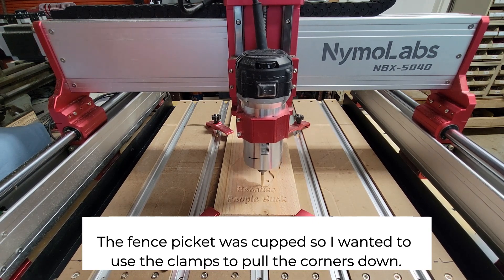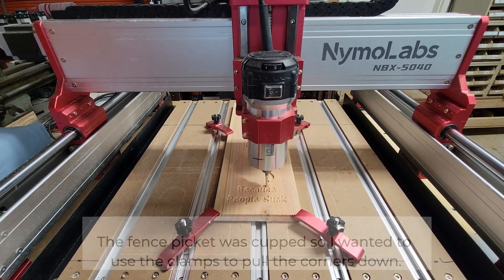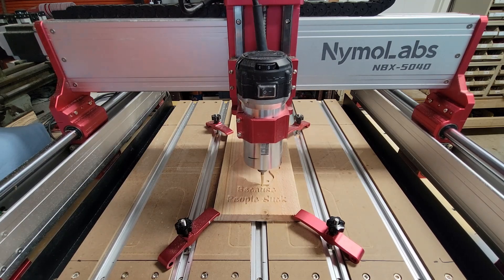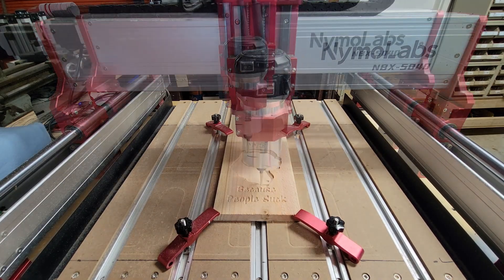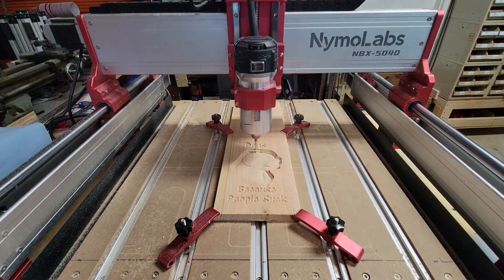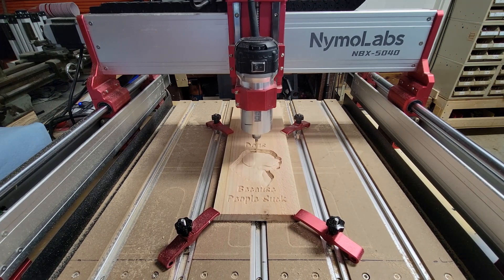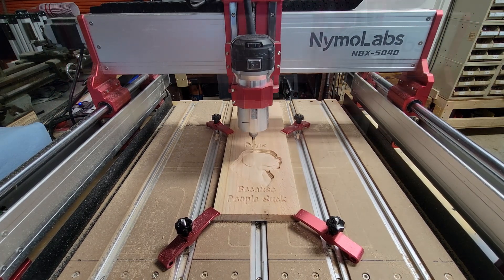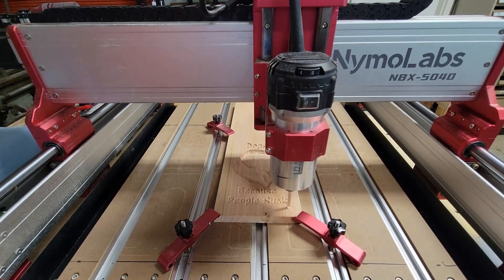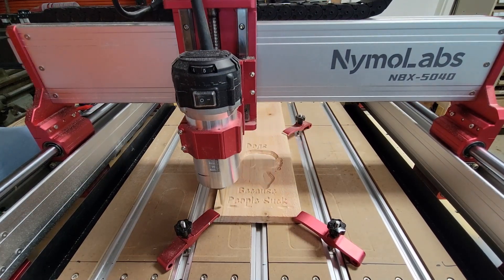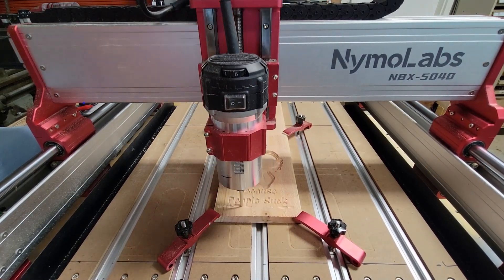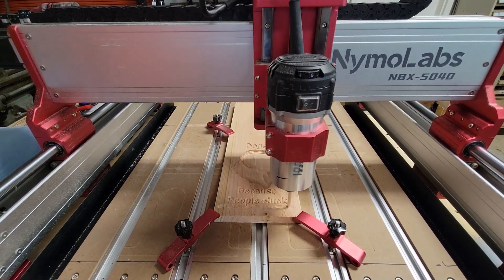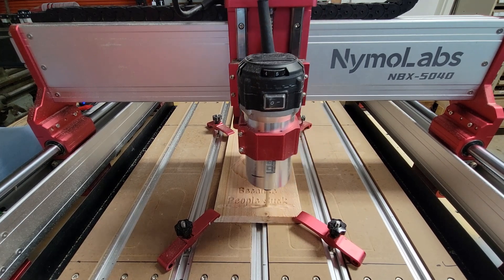Ball nose bit, it's got a 1/16th radius tip and does a pretty good job getting some detail on a 3D carving.